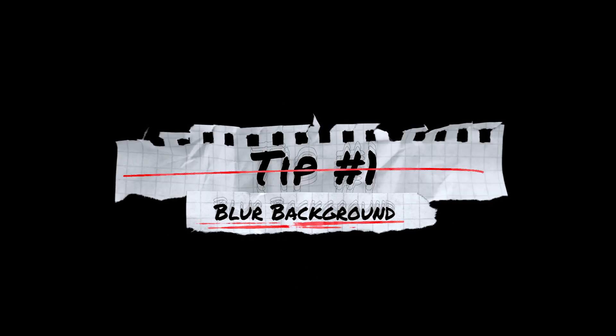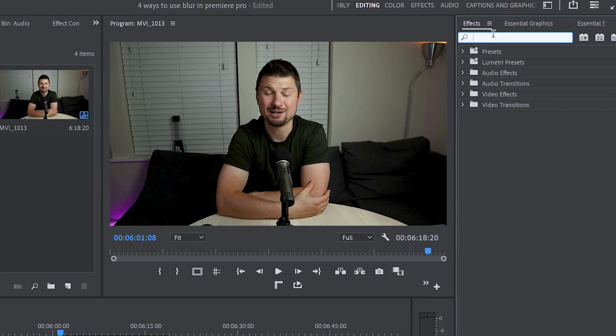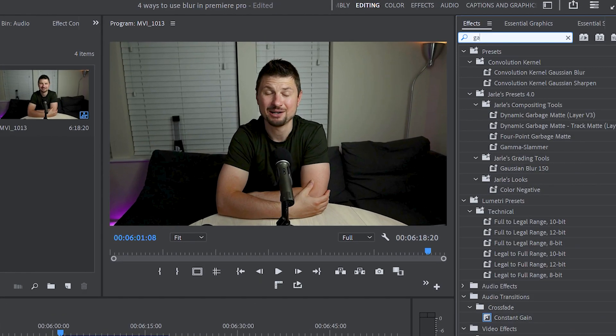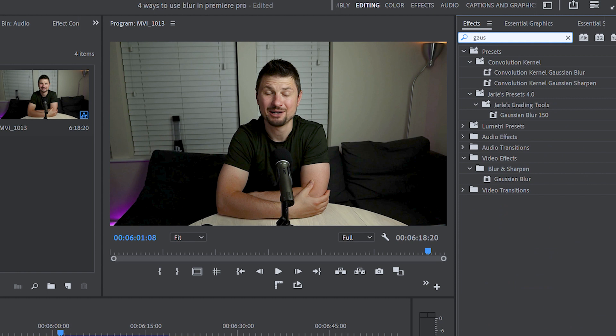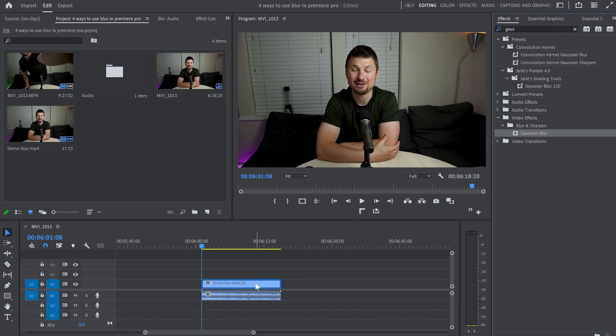Tip number one is blur background. Inside Premiere go up to effects, find the Gaussian blur effect, drag it and drop it over your video.